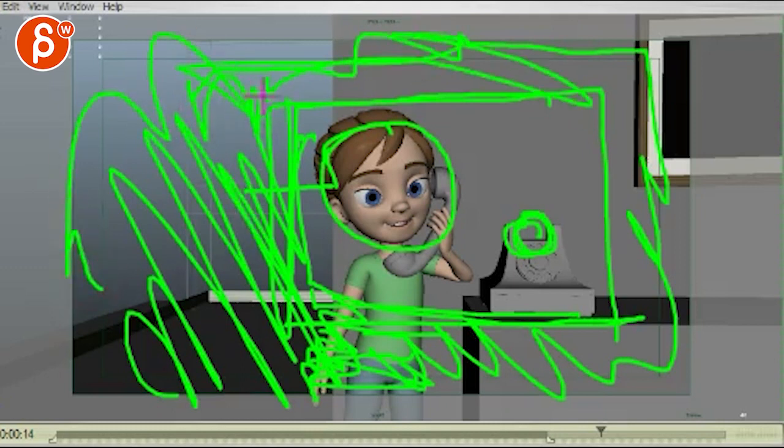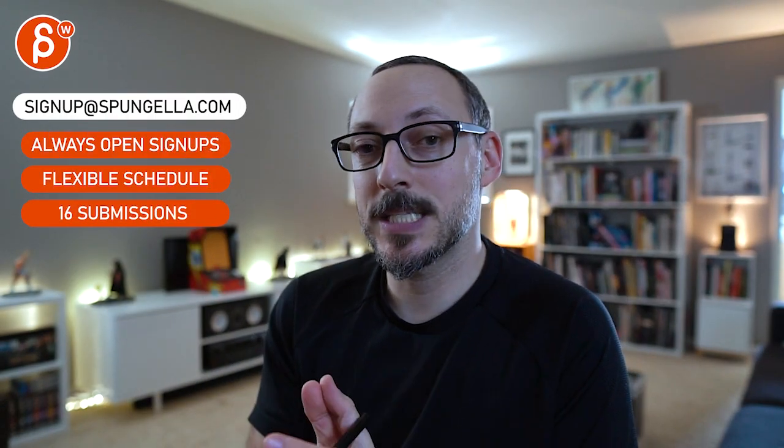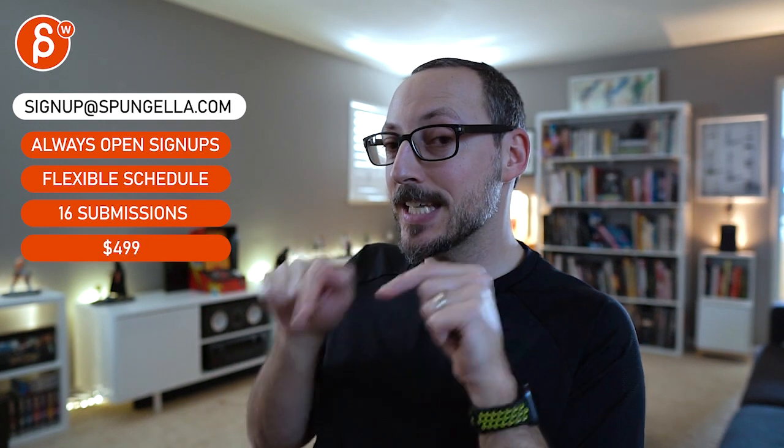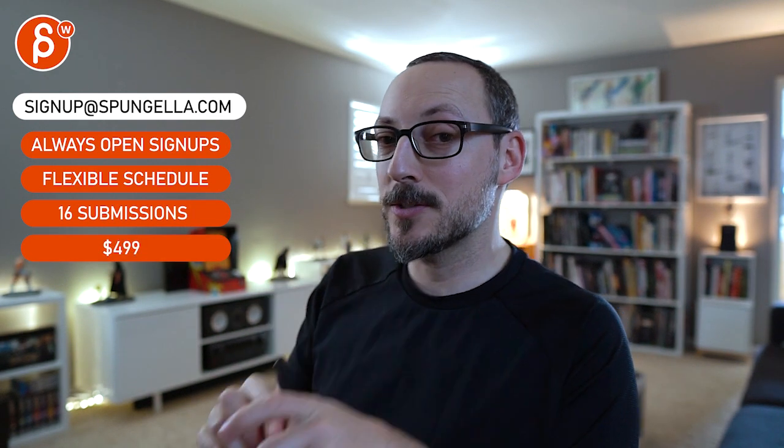Alright, let me know what you think. There's an email. You can sign up, you can start whenever you want, you can submit whenever you want. You get 16 submissions. Either way, a like and subscribe would be awesome. Alright, thank you.